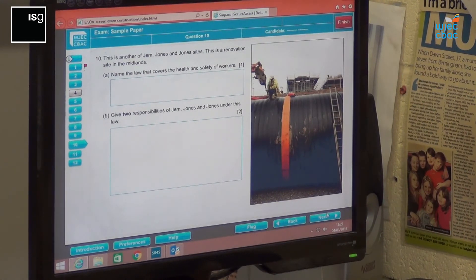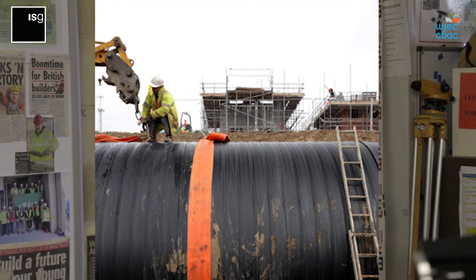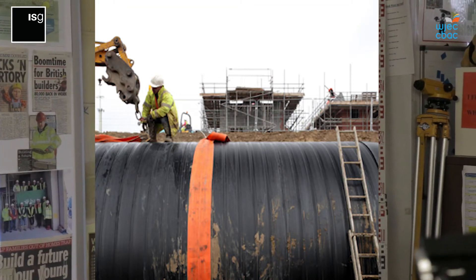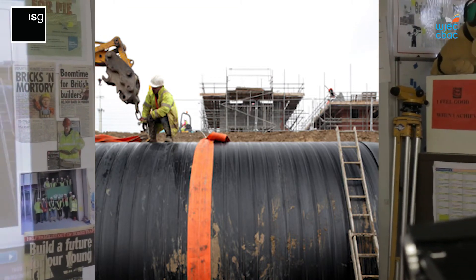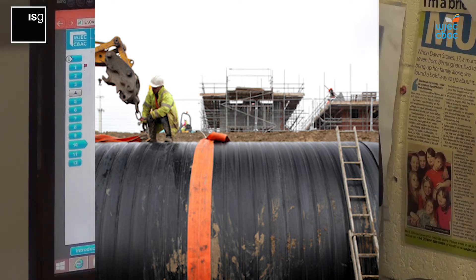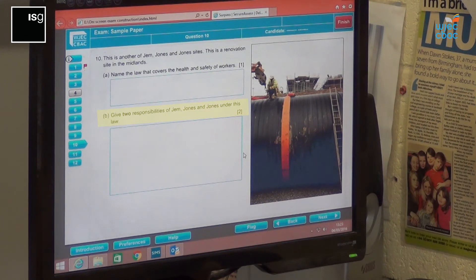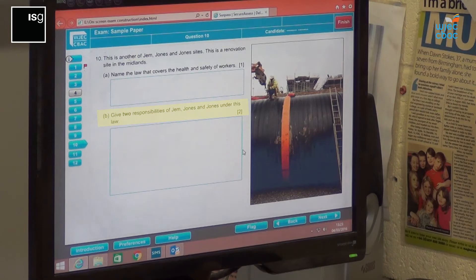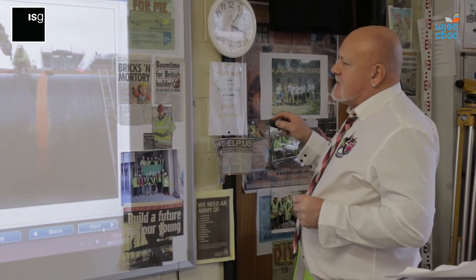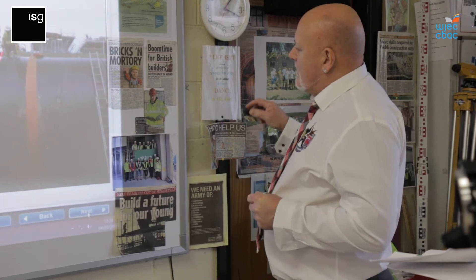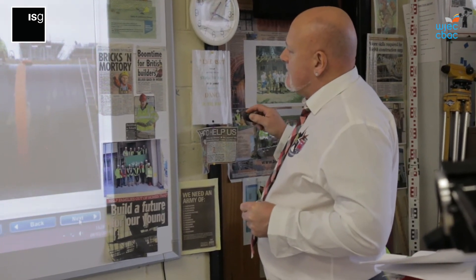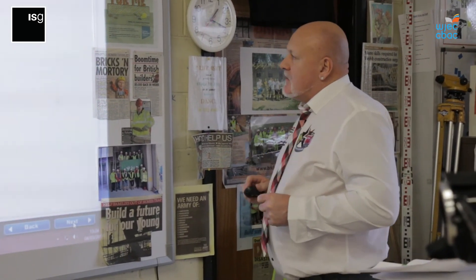This is a renovation site in the Midlands. Name the law that covers health and safety of the workers within this photograph — think about access and egress from that work area. One mark for that. Then give two responsibilities of Jim Jones and Jones under this law, so you get two marks for that. Think about the responsibilities under law to answer this question. When you're happy, go to next.